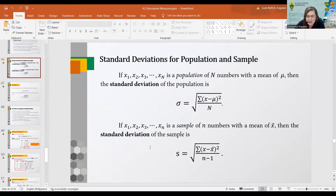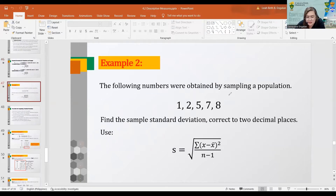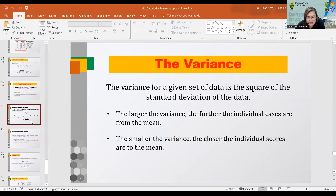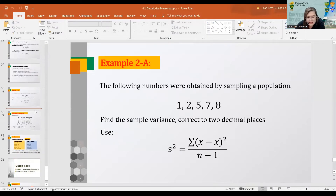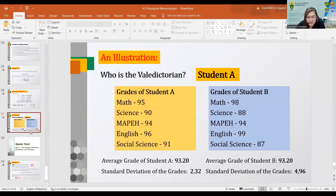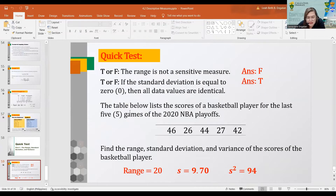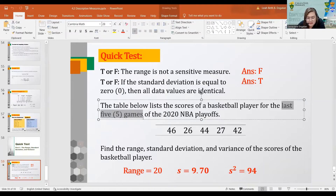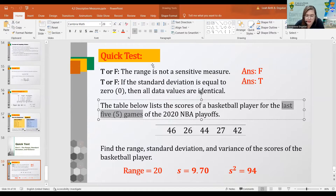The difference between population and sample computation: for population, you divide by n; for sample, you divide by n minus 1. In the example with the NBA playoffs last 5 games, since it says 'last 5 games,' there were more games before it, so this is a sample, and we use n minus 1.